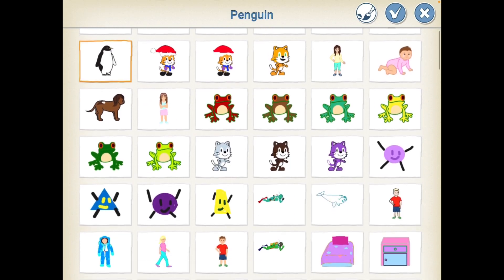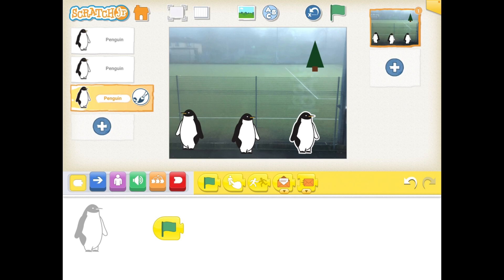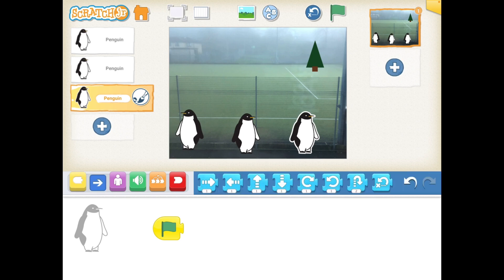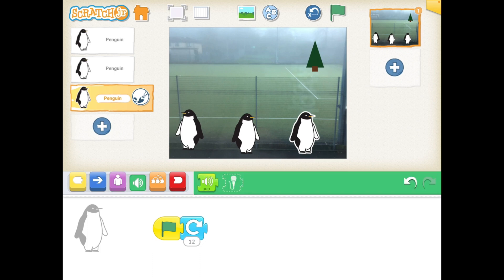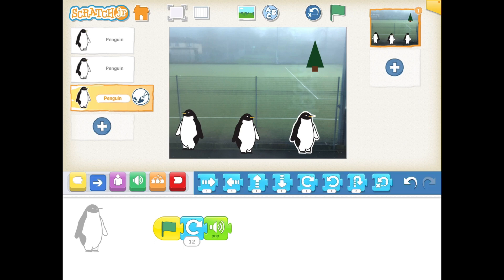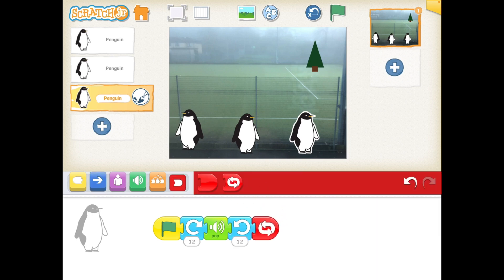I'm going to add one more penguin to my dancing penguin display in my playground. Again, I'm going to start on the green flag. This time, I'm going to use movement again — I'm going to use the rotate, and I'm going to change the number to 12. That's the number of times you need for a full 360 degree rotation. Then I'm going to make a sound — I'm going to use the pop sound, but if you press the microphone, you could record your penguin singing or singing a Christmas message. And then I'm going to have my penguin rotate back the way it came. And again, I'm going to repeat this. So I've got three penguins with three different programs that all start on the green flag.